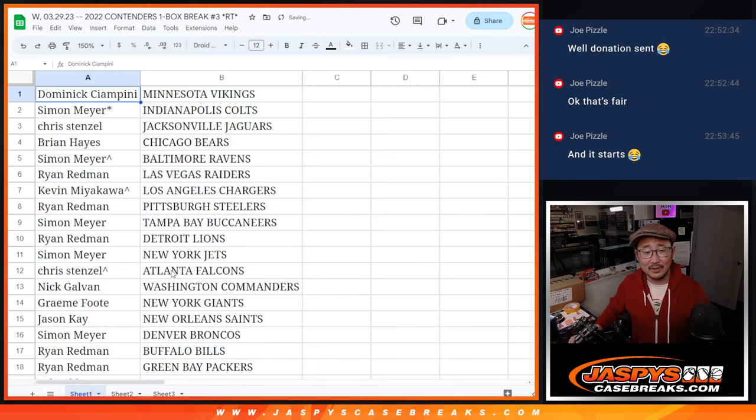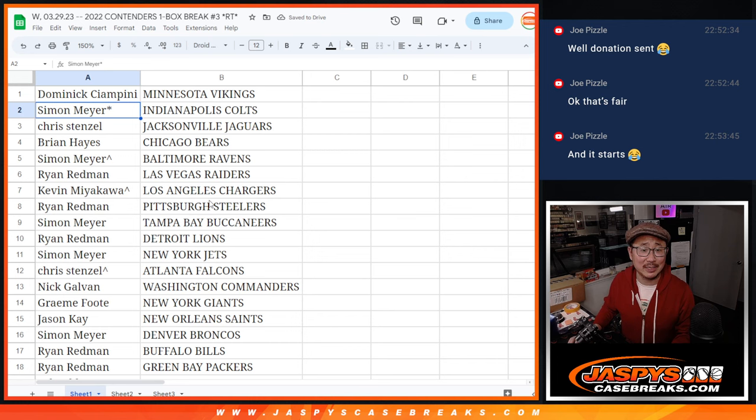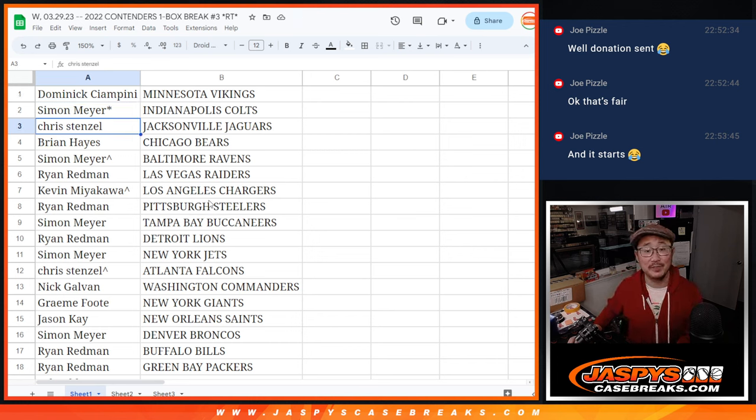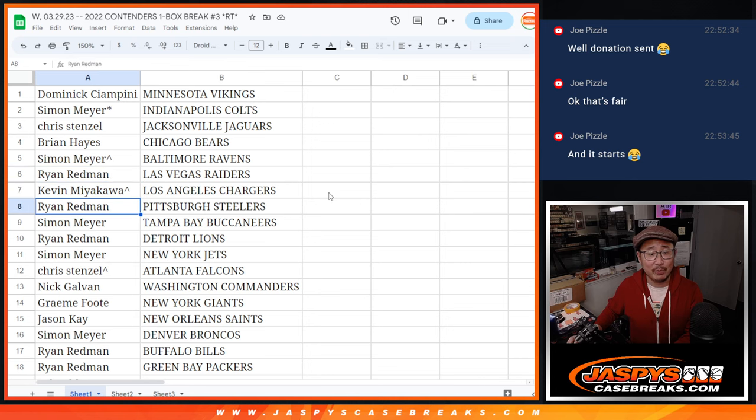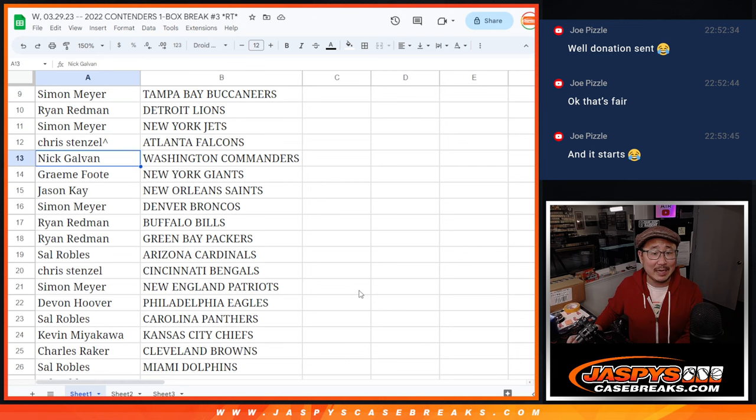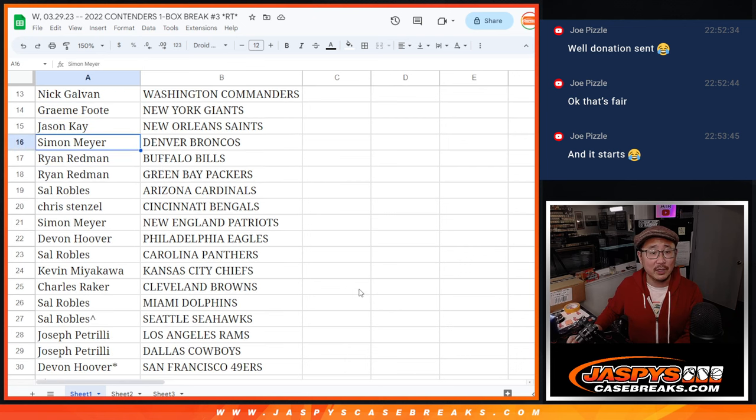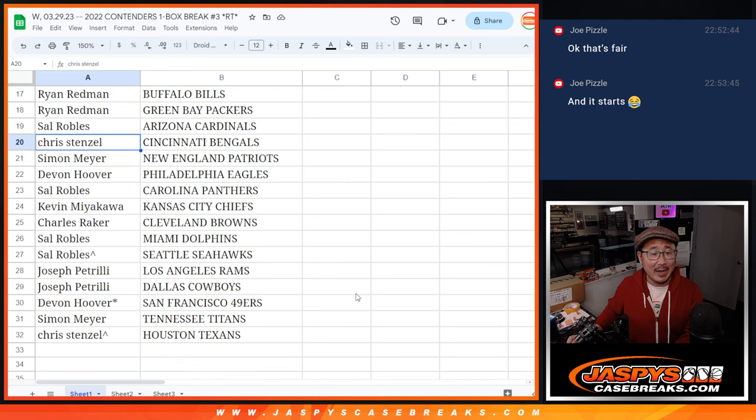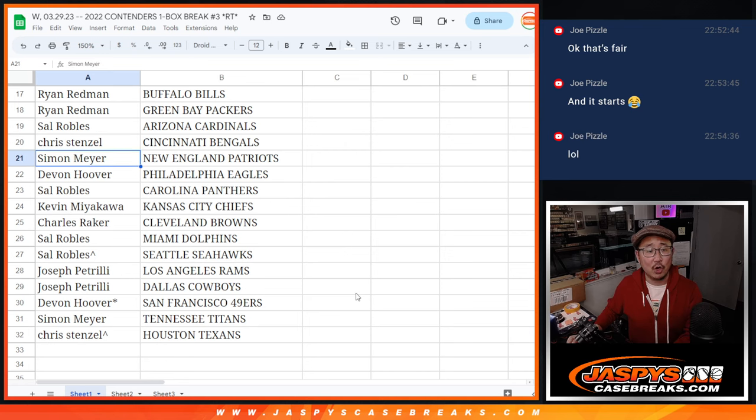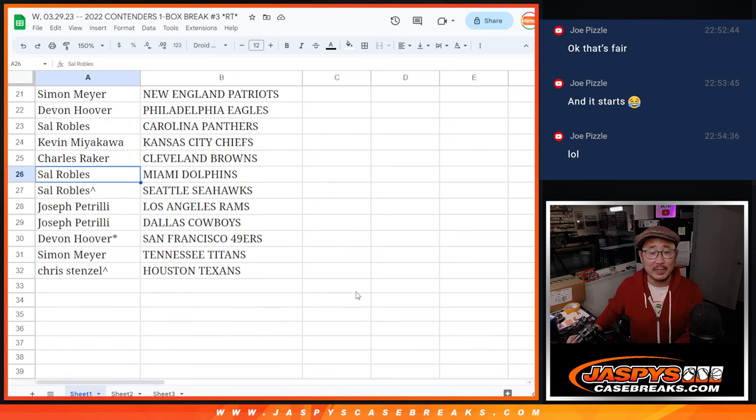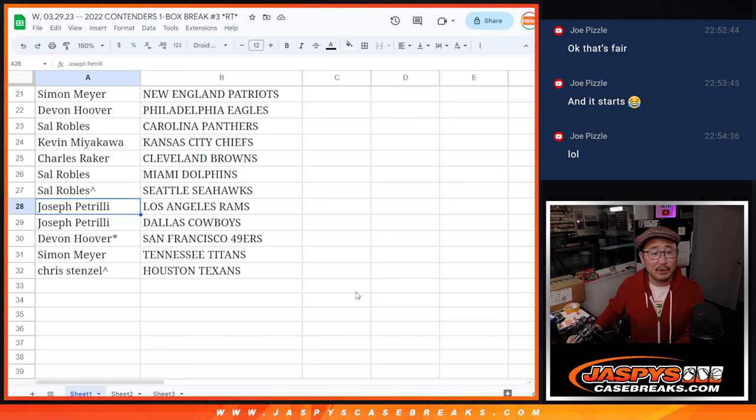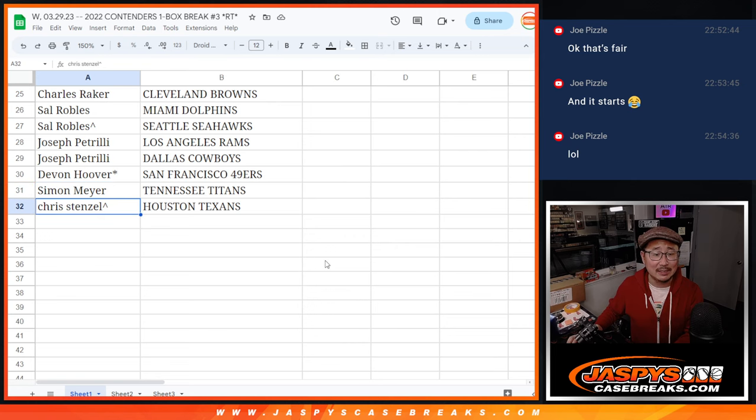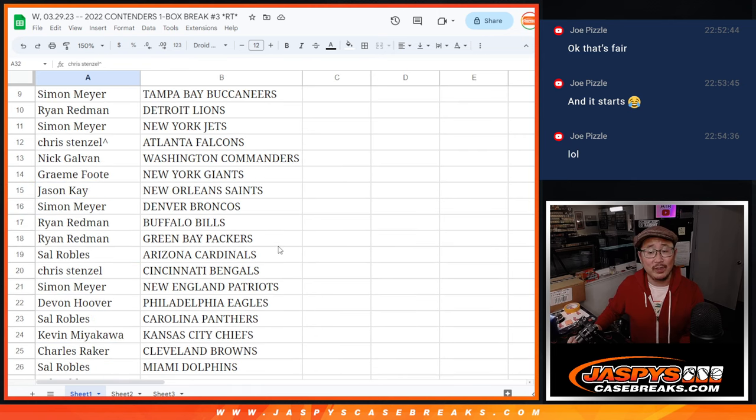All right, so should we do a trade? I'll do a trade window here. Dominic with the Vikings, just because it's a hobby box with five autographs. Simon with the Colts, Chris with the Jaguars, Brian with the Bears, Simon with the Ravens, Ryan with the Raiders, Kevin with the Chargers, Ryan with the Steelers, Simon with the Buccaneers, Ryan with the Lions, Simon with the Jets, Chris with the Falcons, Nick with the Commanders, Graham with the Giants, Jason with the Saints, Simon with the Broncos, Ryan with the Bills and Packers, Sal with the Cardinals, Chris with the Bengals, Simon with the Patriots, Devin with the Eagles, Sal with the Panthers, Kevin with the Chiefs, Charles with the Browns, Sal with the Dolphins, Seahawks, Joe with the Rams and Cowboys, Devin with the Niners, Simon with the Titans, and Chris with the Texans.